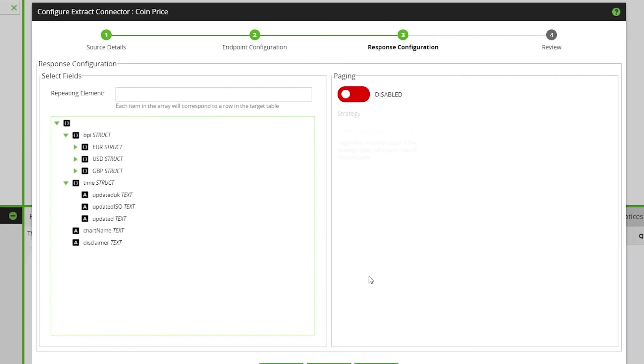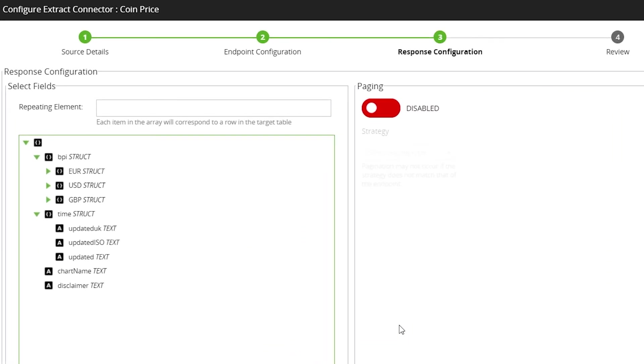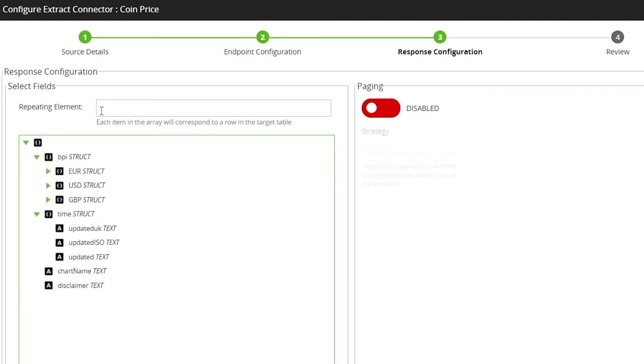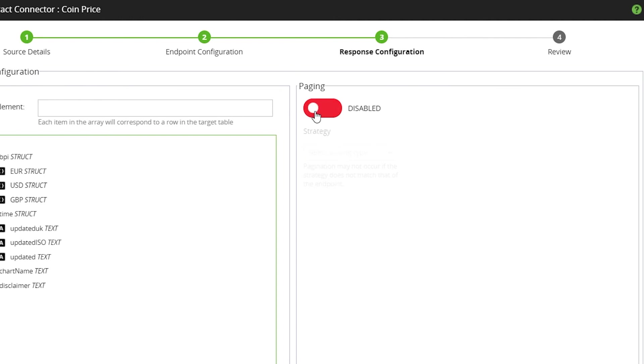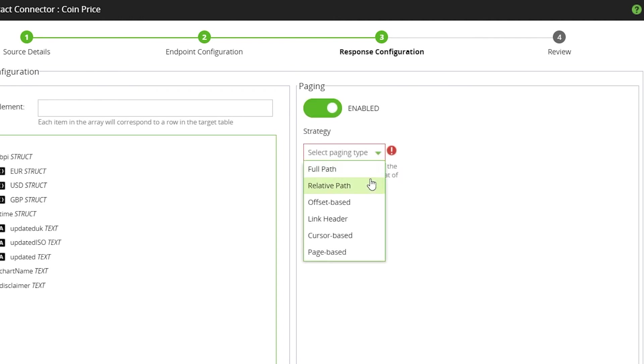On the third page of the wizard, users can view the structure of the data returned from the API. Matillion ETL will attempt to identify the repeat elements from the data. However, users can specify this themselves. This will prevent duplicate data being stored when extracting the data. Users can also configure paging by selecting one of the supported paging schemes functions and providing the required parameters.